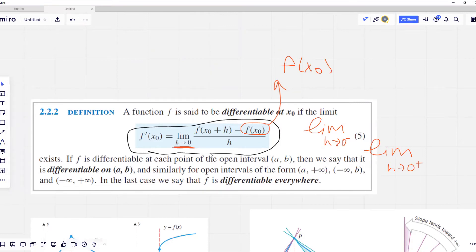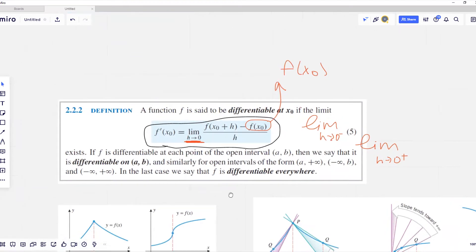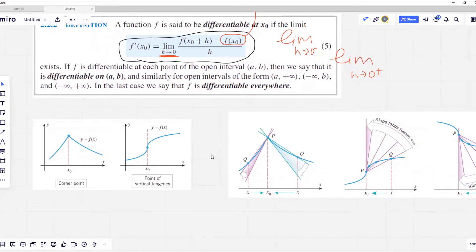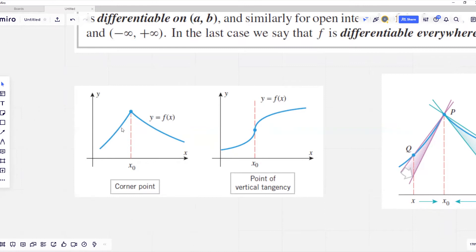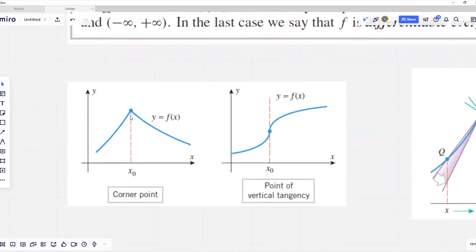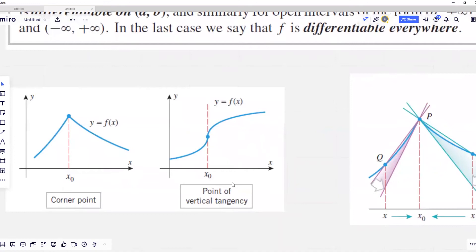This single statement contains more information than it first appears. Now let's look at a couple of examples where a function is not differentiable at a particular point. The first case is a corner point at x zero. Looking closely at the function near that point, the slope of the tangent line changes direction. The second example is a point of vertical tangency, where the slope of the tangent line as we approach x zero becomes vertical, meaning the limit defining the slope goes to infinity.